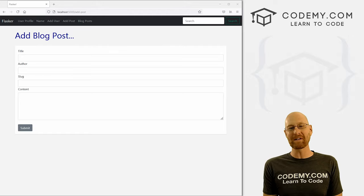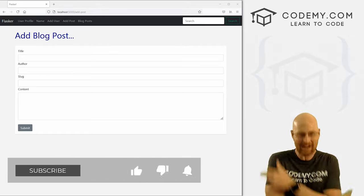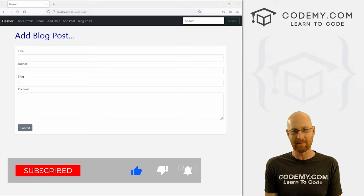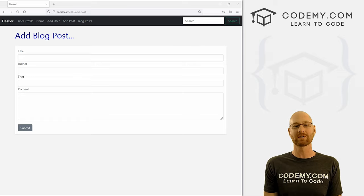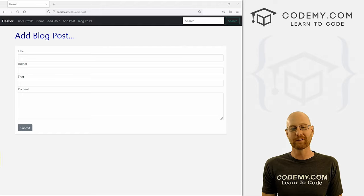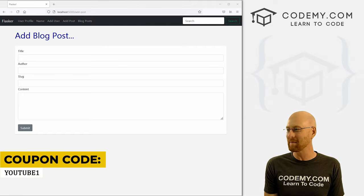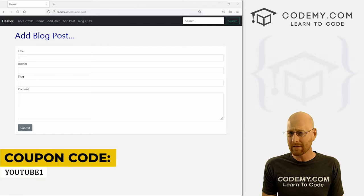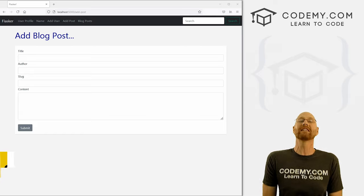Before we get started, if you liked this video and want to see more like it, be sure to smash the like button below, subscribe to the channel, and check out Codemy.com where I have dozens of courses with hundreds of videos that teach you to code. Use coupon code YouTube1 to get $30 off membership with all my courses, videos, and books for a one-time fee of just $49, which is insanely cheap.